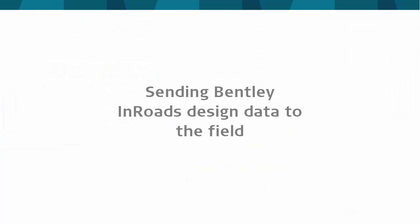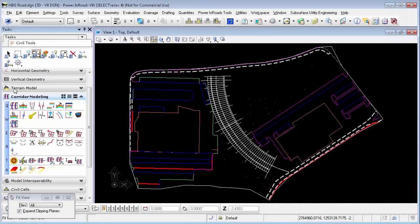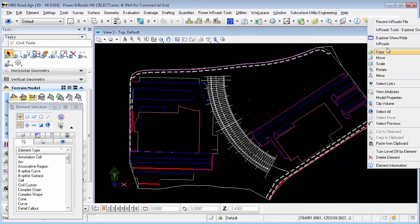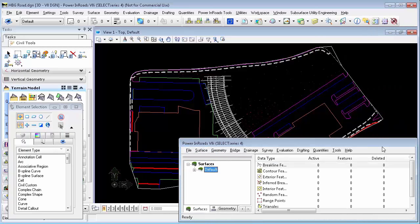The road has been designed in Bentley Inroads. In this case, since we have used SelectSeries 4, the design has been done with the OpenRoads technology and the corresponding tasks for corridor modeling. However, in this video, we will make an intermediate conversion of the data to the traditional Inroads formats ALG and DTM, so that this process is equally valid for users of older Inroads versions.